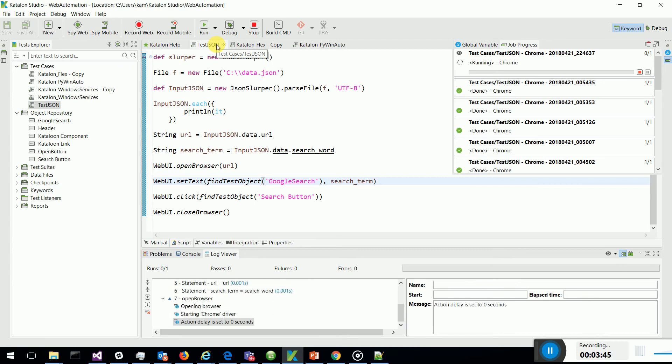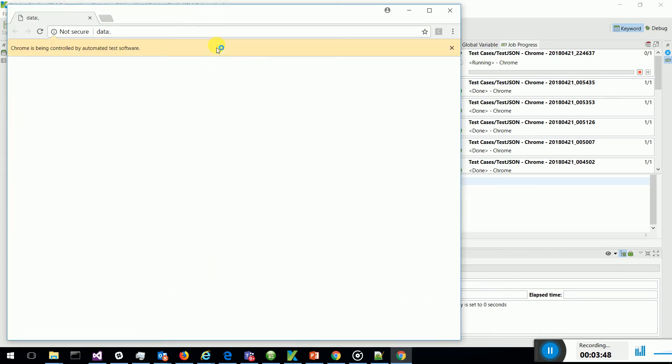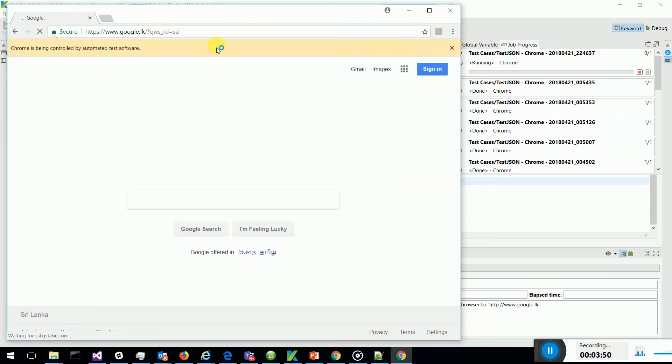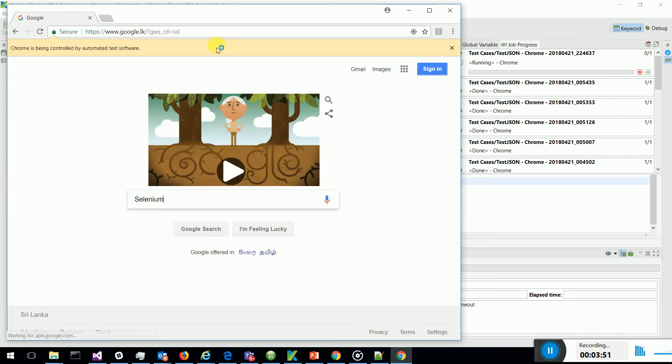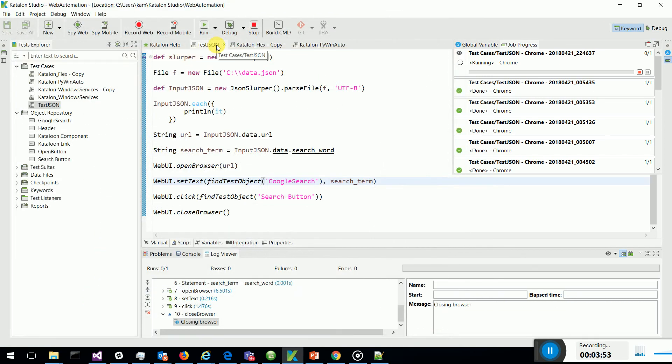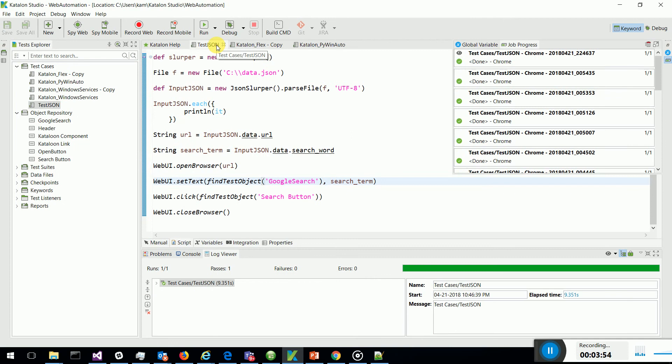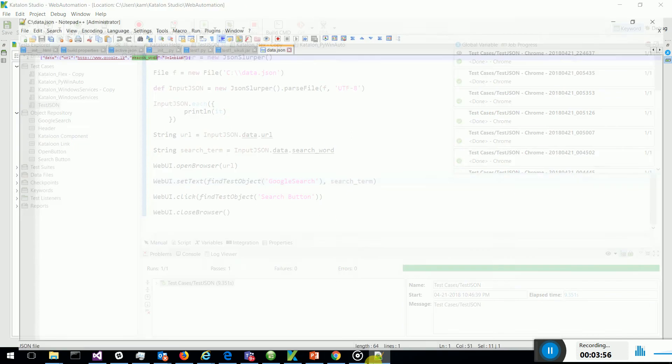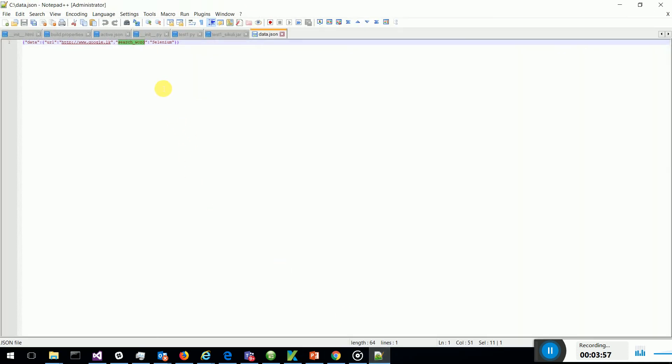Now it's gone ahead, it has got the data from the JSON file and you can see it searched Selenium. The search word, as you see, refers to the data.JSON file - it's Selenium. So this is how I have integrated.